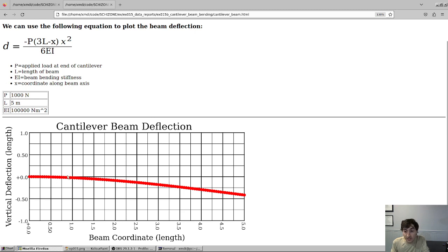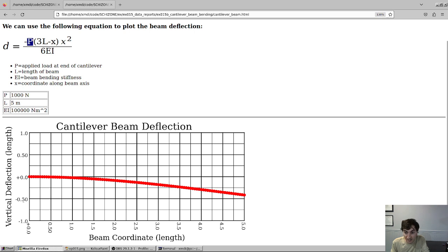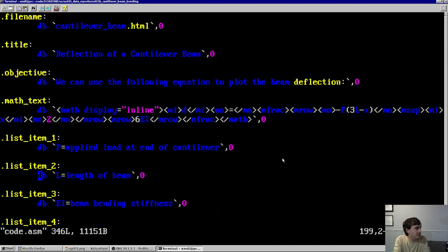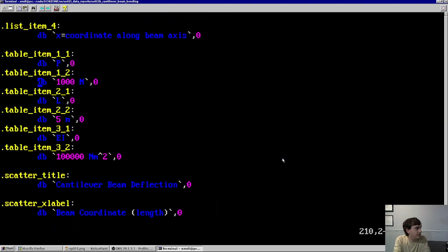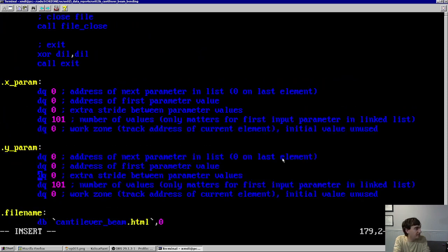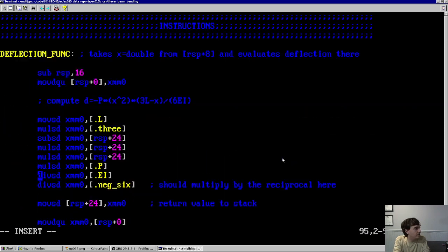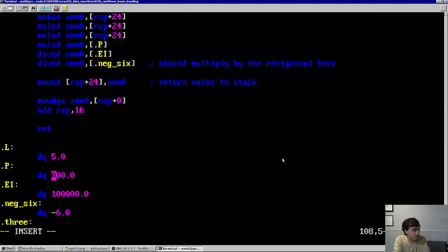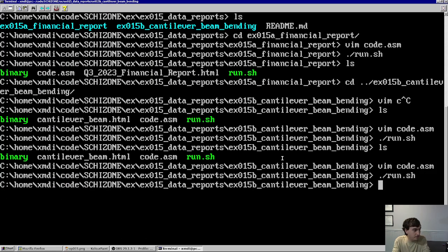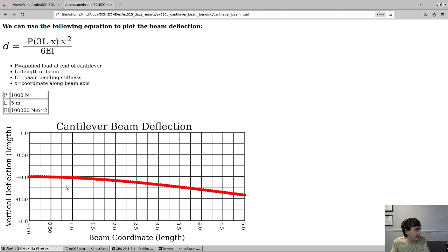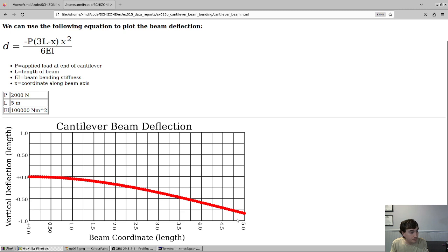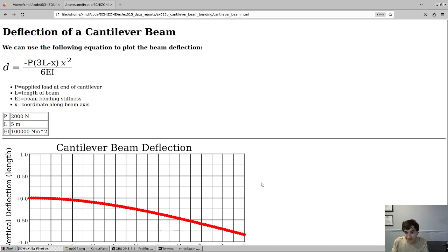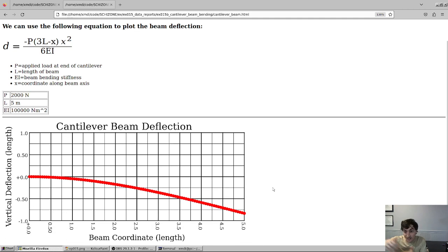And the beauty of this is, well, what if you want to change this value? So right now, under a thousand pound applied load, you can see it deflects right around negative 0.5. What if we double this applied load? Let's go in that function and let's change the number. So first things first, let's change the table element to 2000. And let's change the actual deflection function value of the applied load to 2000. So now if I run that code and then run the binary and open up that report, you'll see that the applied load has doubled in the table and the deflection has doubled as you would expect per the equation in the diagram.